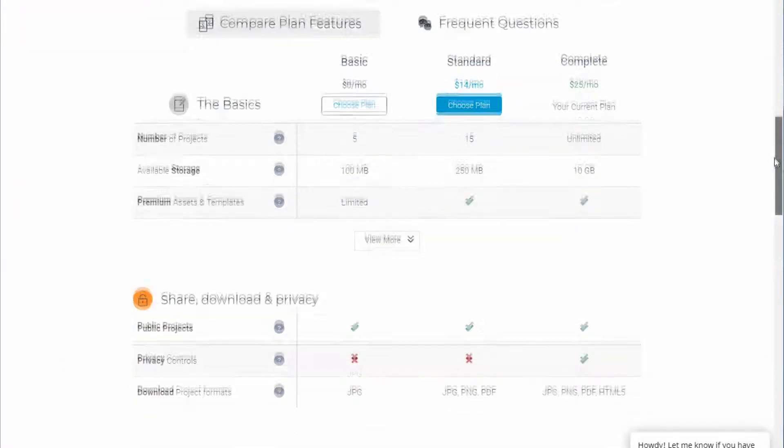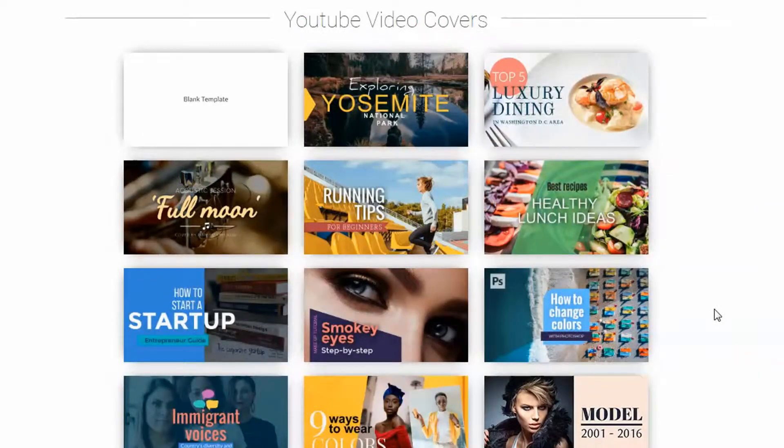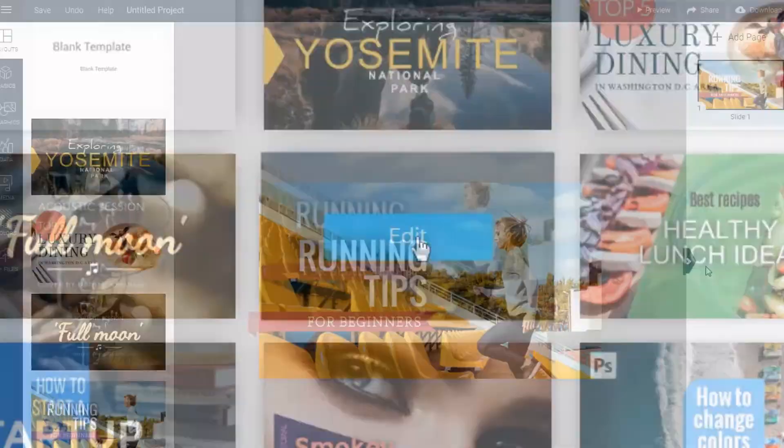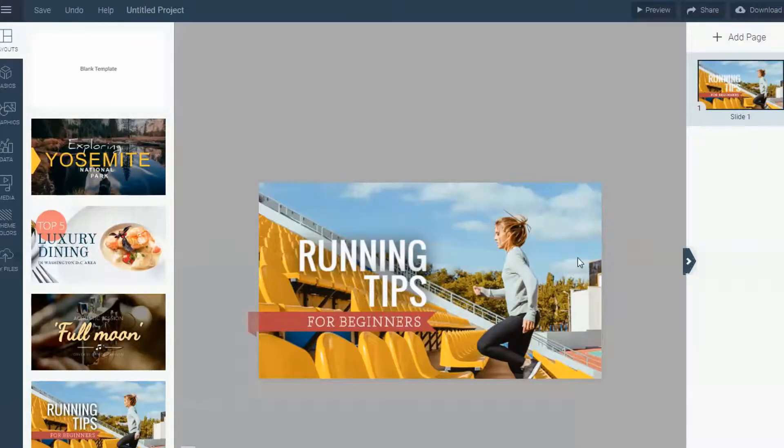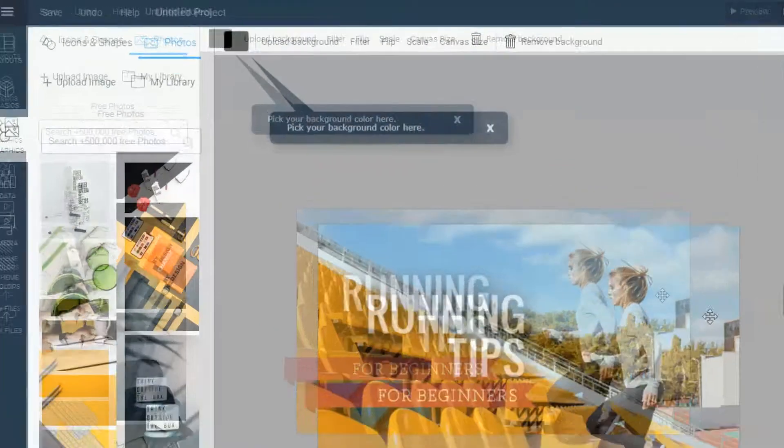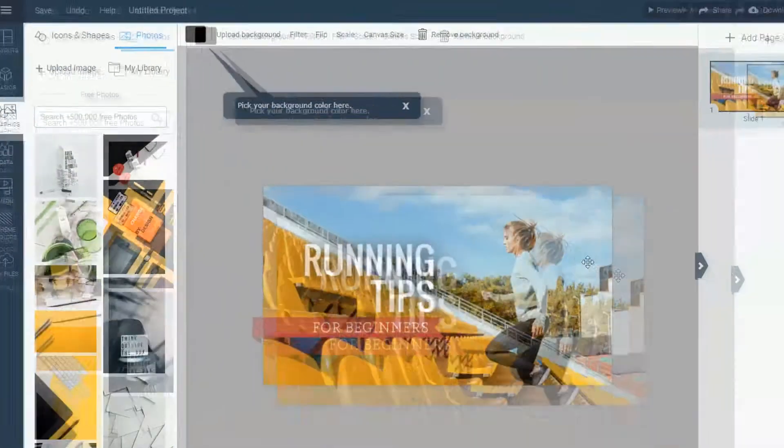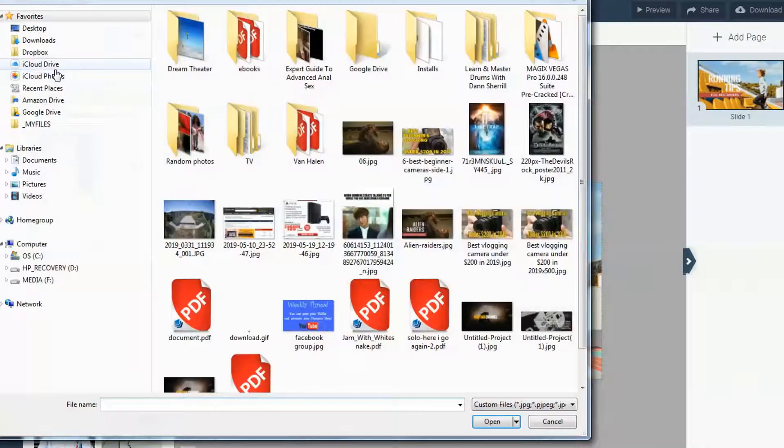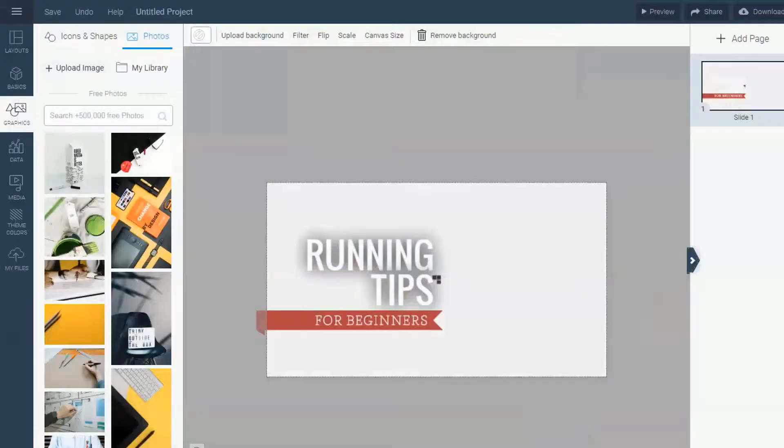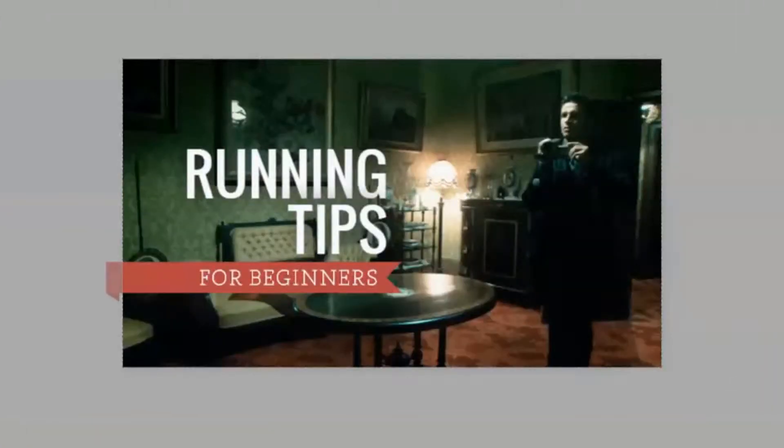I'm going to pick this one and click edit. First I'm going to change the background graphic. Click anywhere on the background graphics and then click upload image. I already downloaded the graphic I want to upload. Click open and it will automatically switch the background graphics for you.